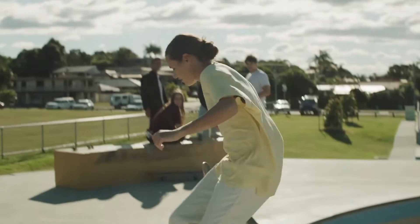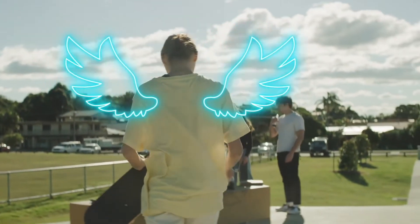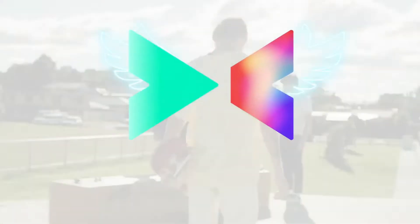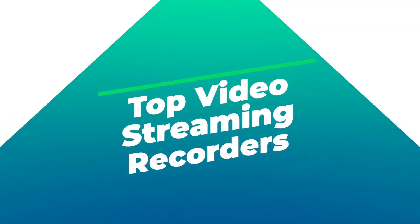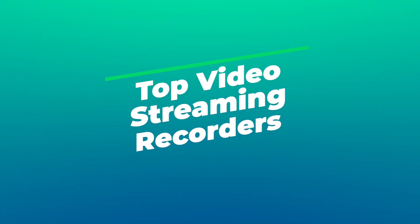Welcome to Wondershare Filmora 62nd, no more in a short time. Today, we bring you Top 10 Streaming Video Recorders.